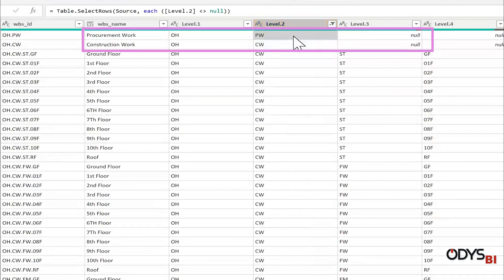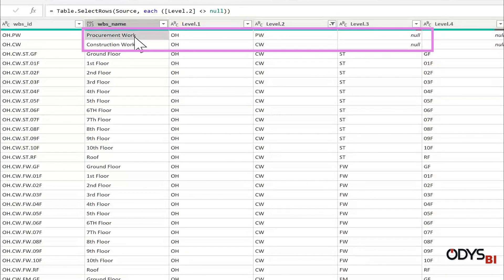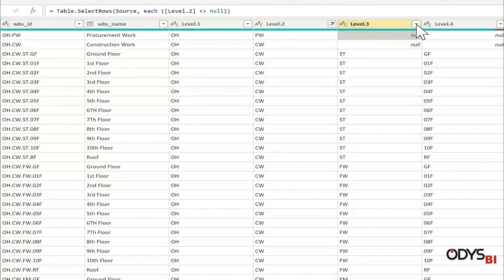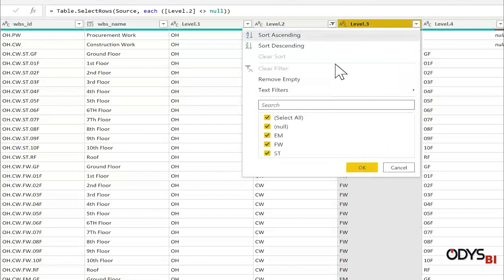If you observe here, I have PW which is procurement work. This appears only if the next level is null. So I will select the next level three.